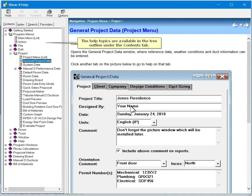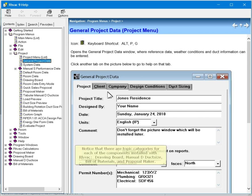The help topics are available in the tree outline under the Contents tab. Notice that there are topic categories for each of the components installed with RHVAC: drawing board, manual deduct size, bill of materials, and proposal maker.